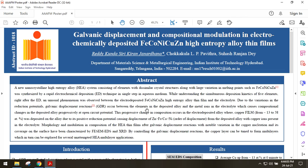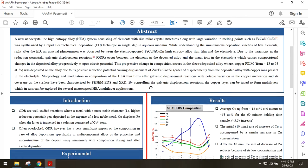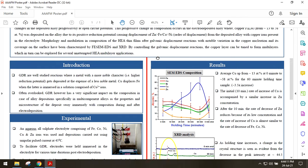My abstract in a nutshell is that we observe these galvanic displacement reactions in case of my alloy after electrode deposition, and that the same were characterized by scanning electron microscopy and X-ray diffraction studies.